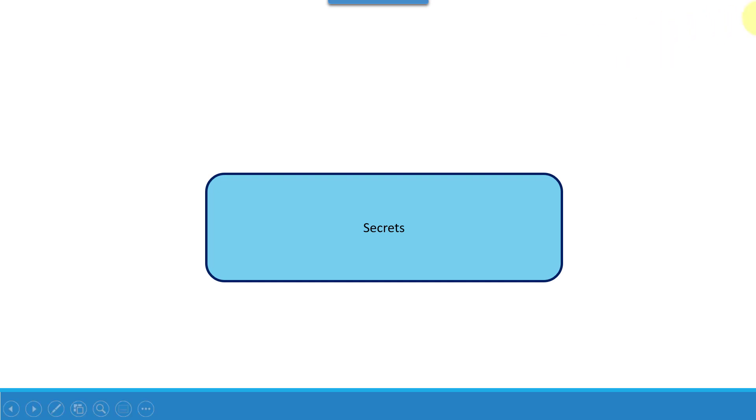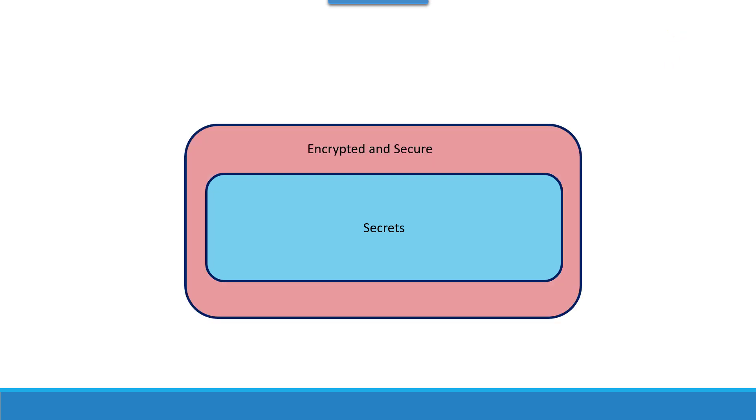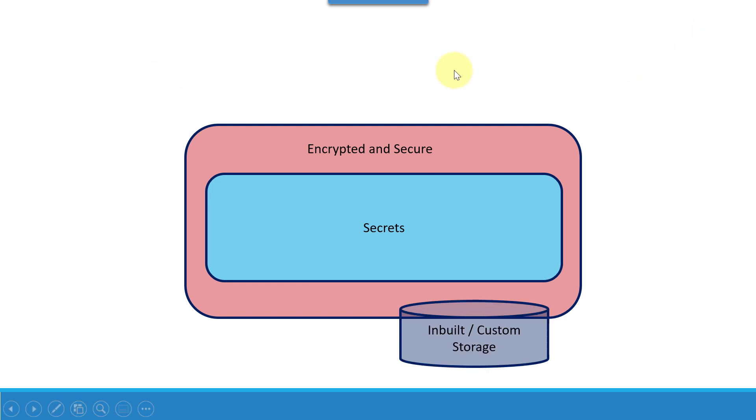That's where Vault comes into picture. Whenever I'm having the secrets of all the applications in a centralized location, that needs to be secured and access control needs to be tightly maintained. Vault provides all such features where secrets are in a centralized location and everything will be encrypted. It provides numerous built-in as well as custom storage options.